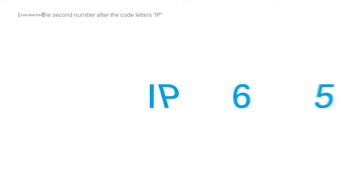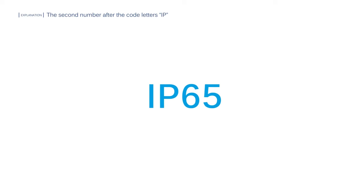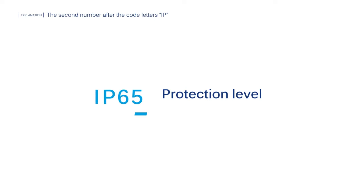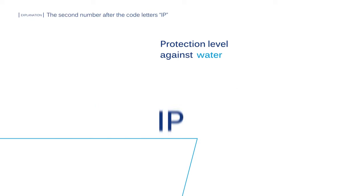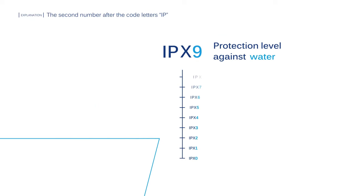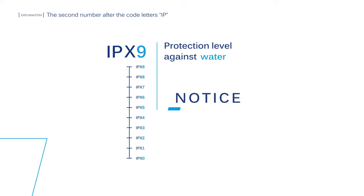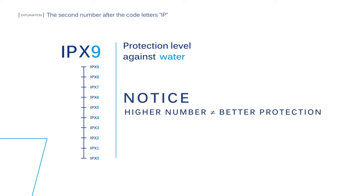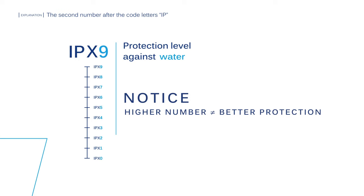The second number after the code letters refers to the level of protection against water. The levels go from 0 to 9. It is important to notice that in the case of protection against water, a higher number doesn't automatically mean better protection, like it does with the first numeral.